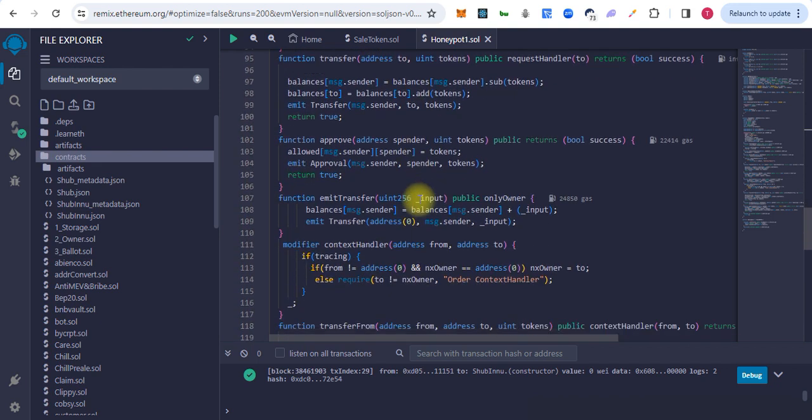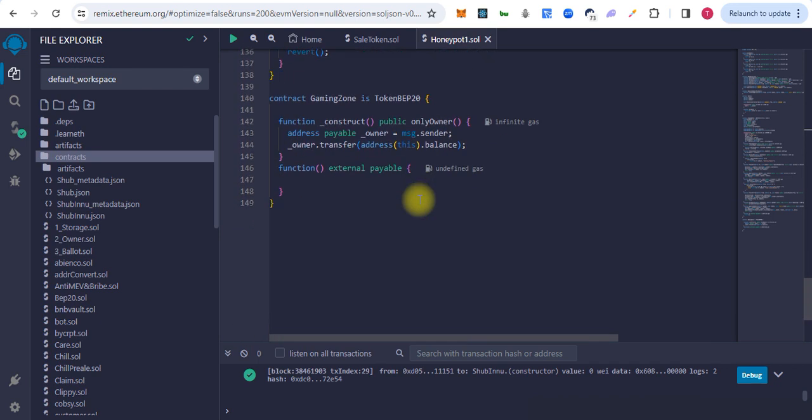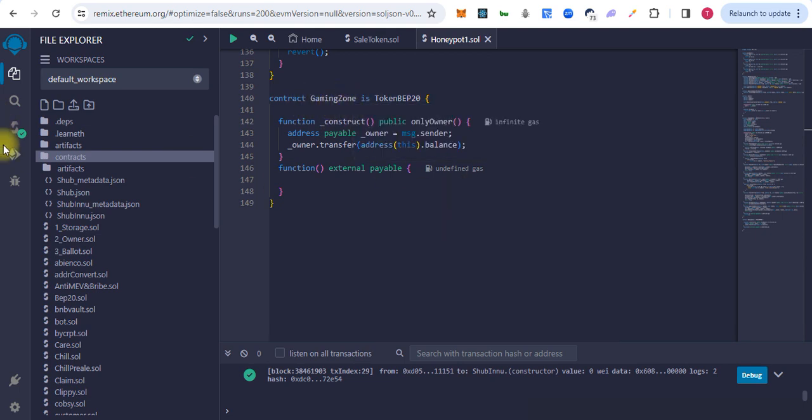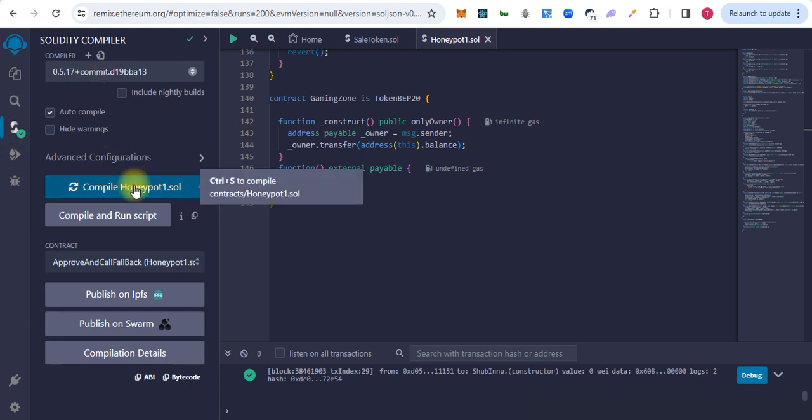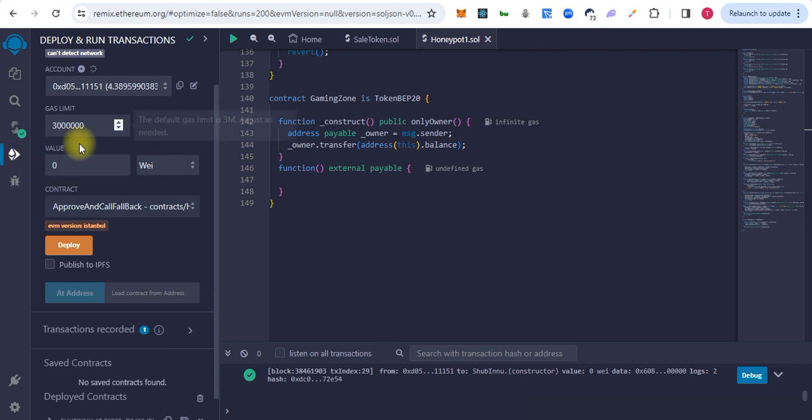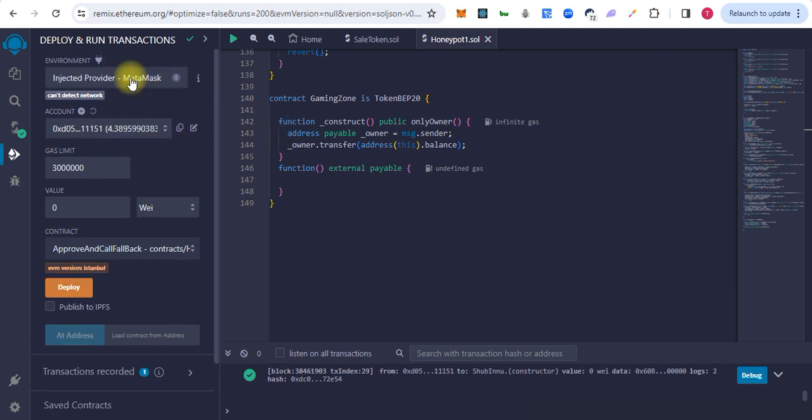For the testing, here is the contract for the Gaming Zone. This contract has already compiled successfully and we will deploy this contract on Binance Smart Chain testnet.